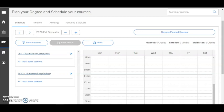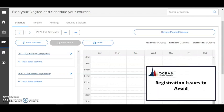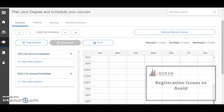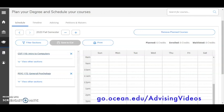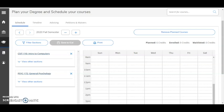A quick note before we get started, it's helpful to first review the Registration Issues to Avoid video, which highlights the most common registration issues you might come across and how to best avoid them or address them. You can find it in the Ocean County College YouTube channel in the Advising and Transfer Services playlist, so be sure to check that out, then return to this video.